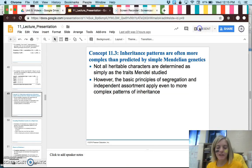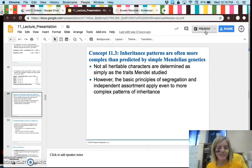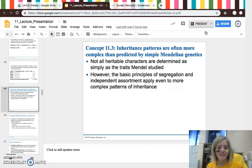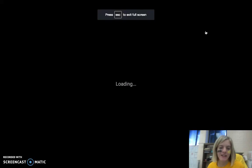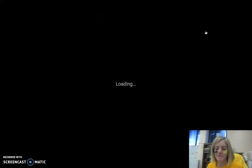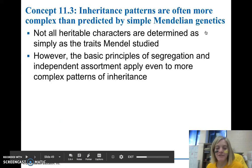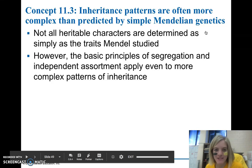Hello everyone. First of all, just FYI, today is a rally day, so that is why I look like this. It doesn't have anything to do with my jeans — it's just face paint.